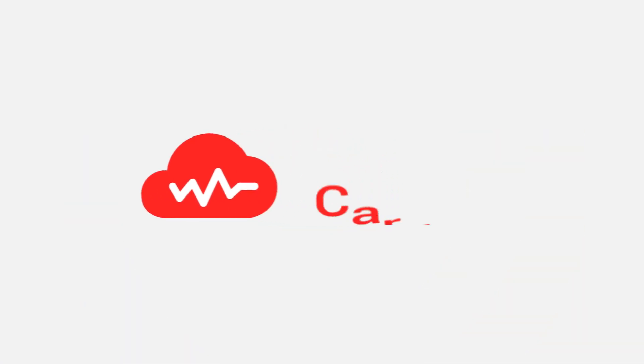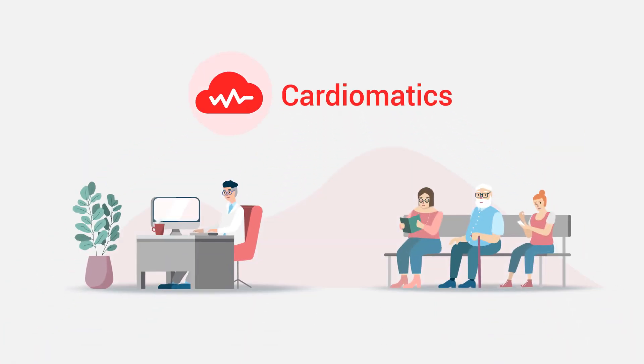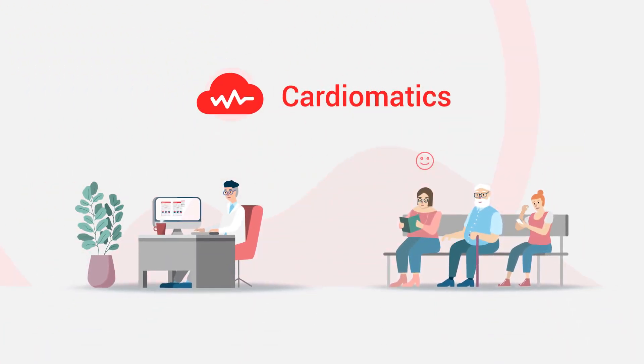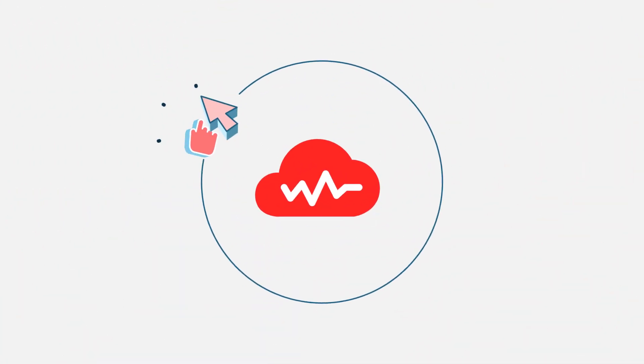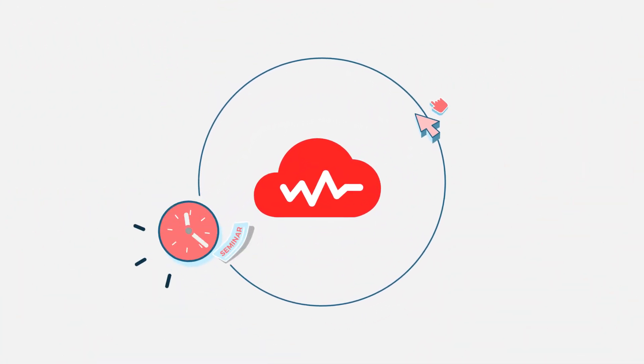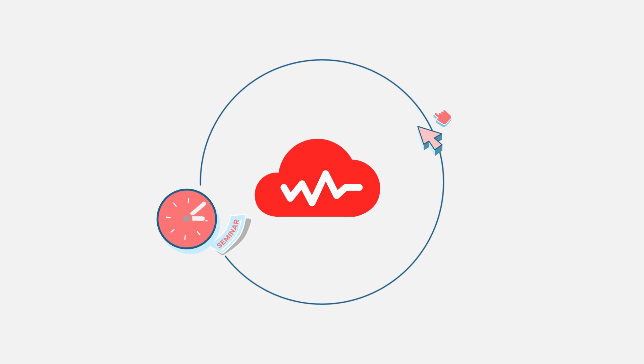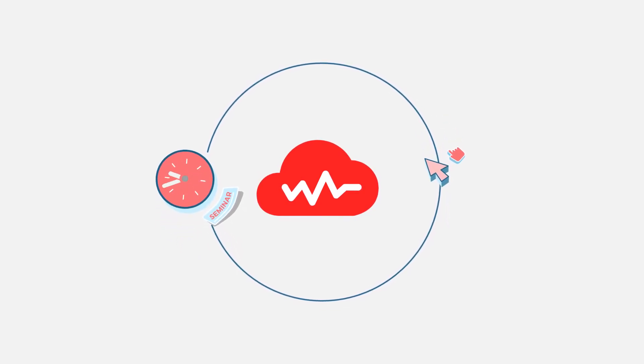Cardiomatix is more than just a software. It's everyday support in your clinical work. Easy to operate and user-friendly. Saves 80% of your time with fully automated interpretation.